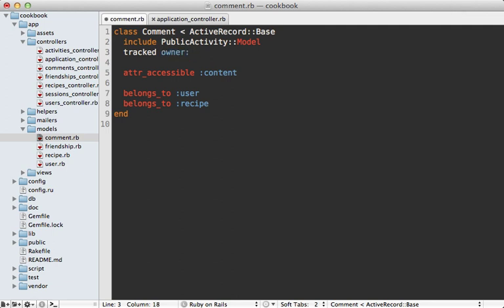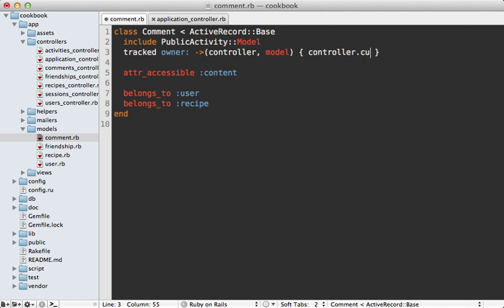And if we set this to a lambda, this will be evaluated each time it tracks activity, and this will pass in the controller and the model as an argument, so that's going to be the comment model. So that way we can set this owner to the controller's current_user.